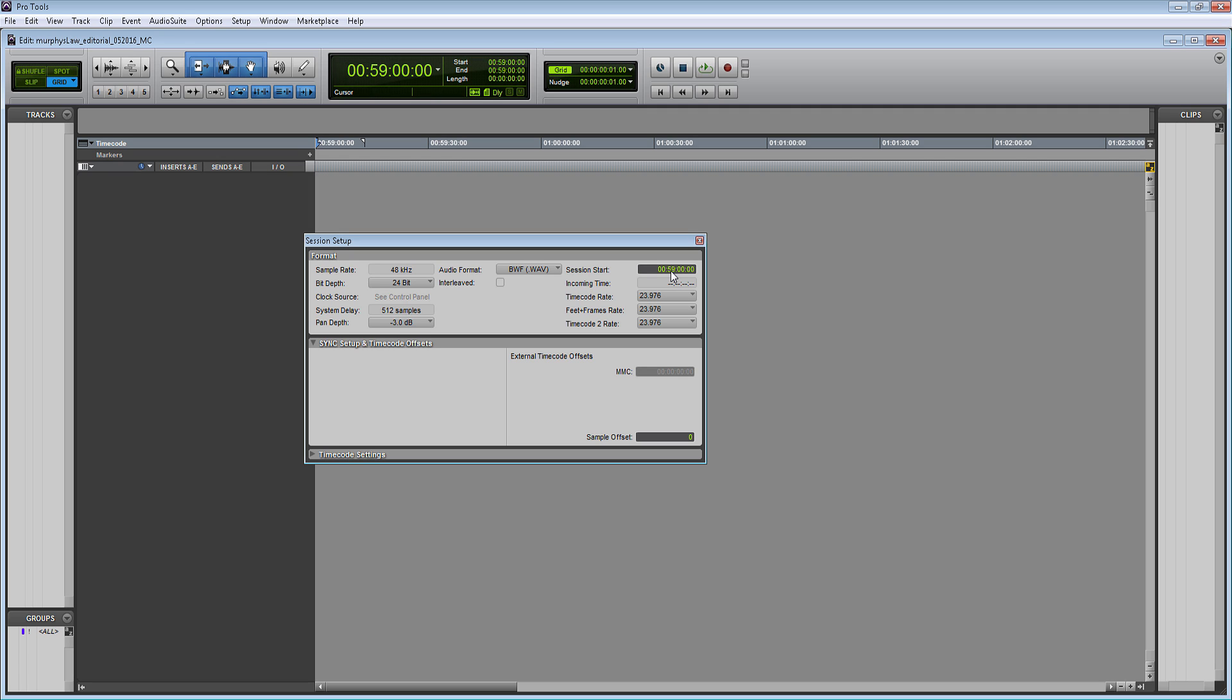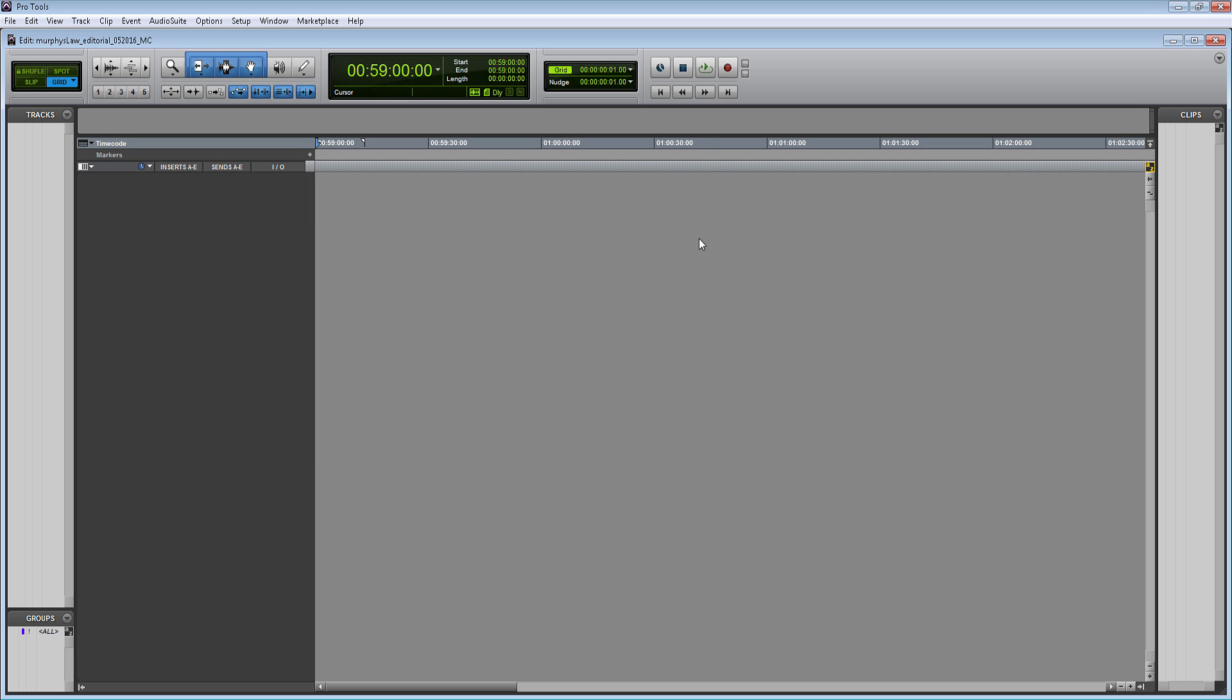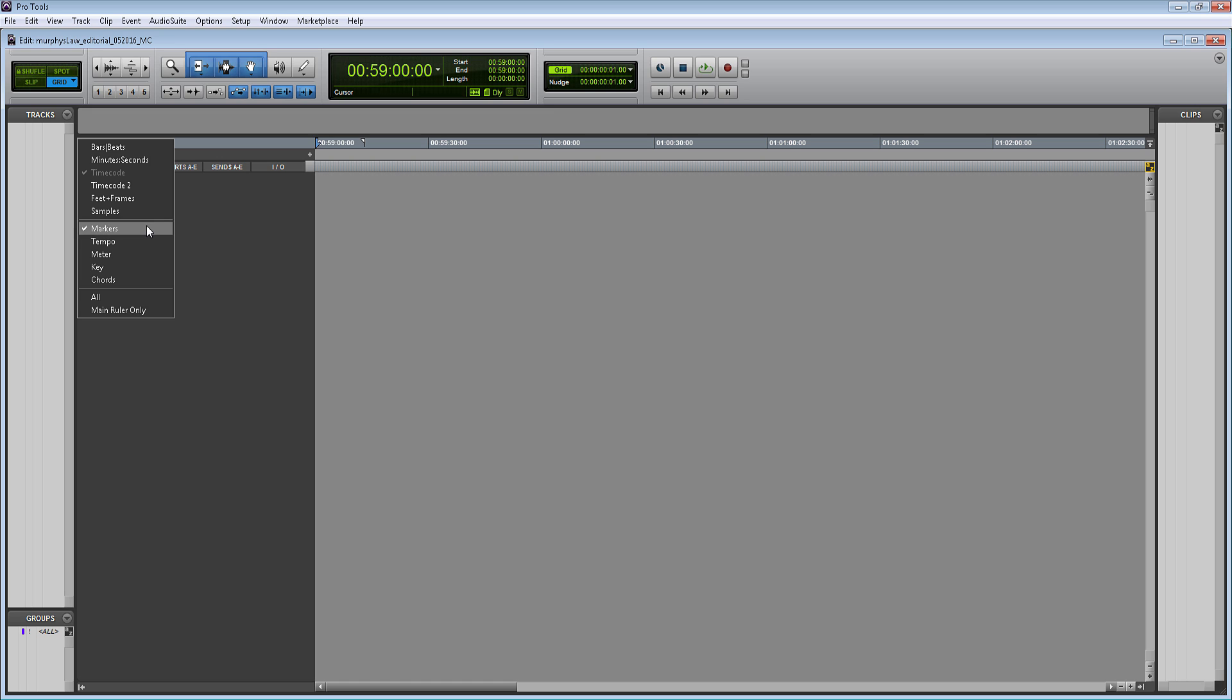Then underneath session start, we have my timecode rate. Also in the United States, the standard timecode rate for film is 23.976, and that's what I'm going to have my timecode as. To ensure that we are seeing the timecode within my Pro Tools session, I have to make sure over here that I am using the timecode timebase, because I know sometimes when Pro Tools opens up, it will use a different timebase, like minutes and seconds or bars and beats. But for our purposes, all we need is timecode. Then we can have markers as well to help us put in notes during the editorial process.